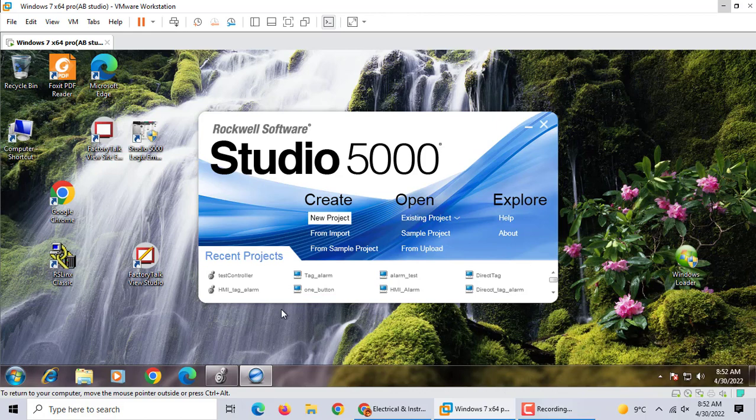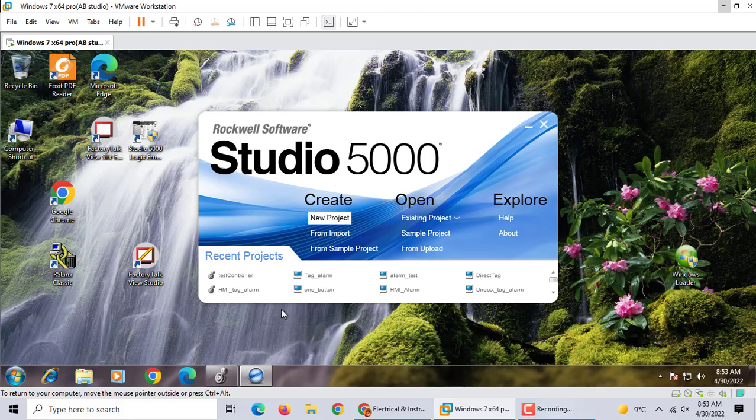But in Studio 5000, from version 30, 32, 33, you can use the emulator to do everything what you want, and you can change the controller from emulator to the 5570 or 5580. Let's start.